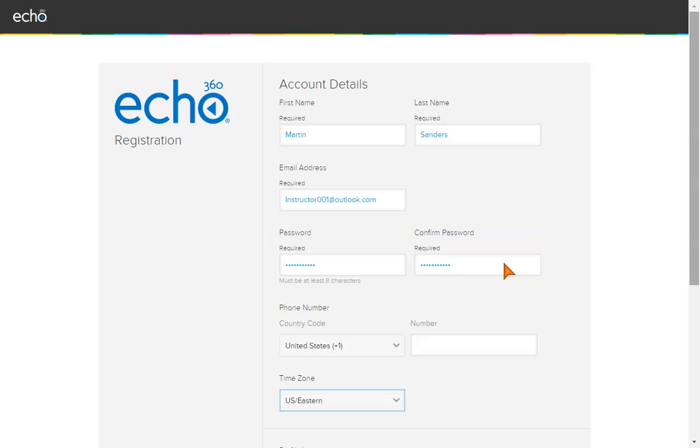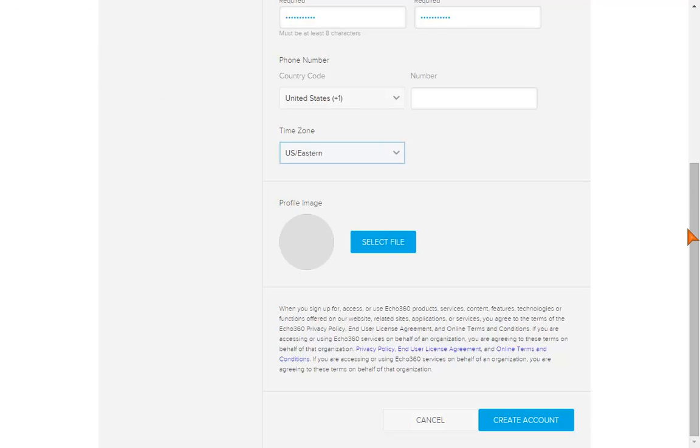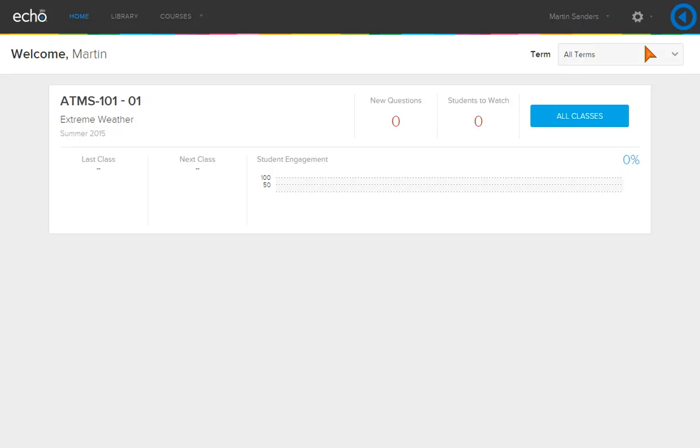We will add more detail when we demonstrate how to modify account settings from the home page. To complete the registration, click Create Account. You are now on the Active Learning Platform home page.